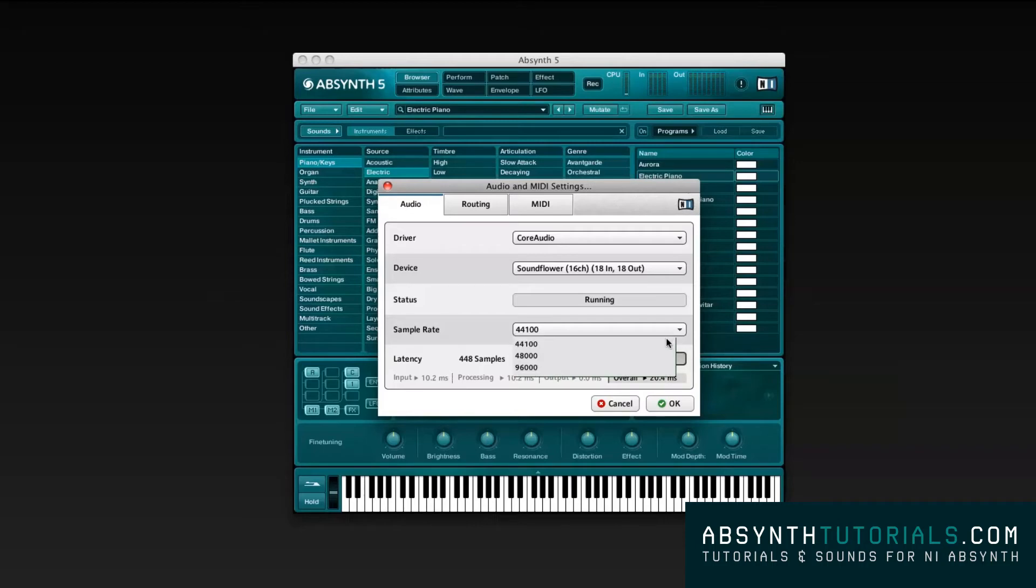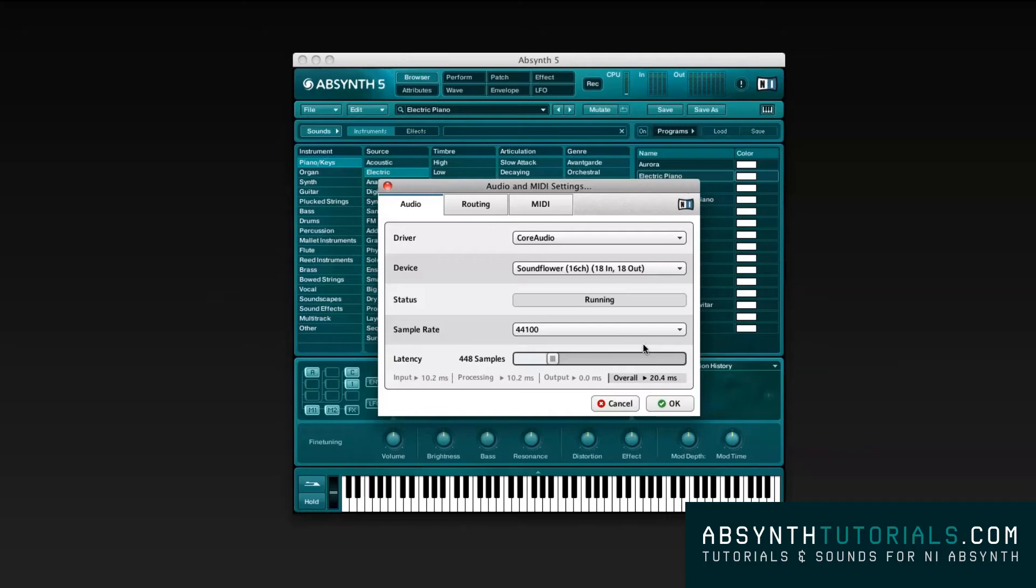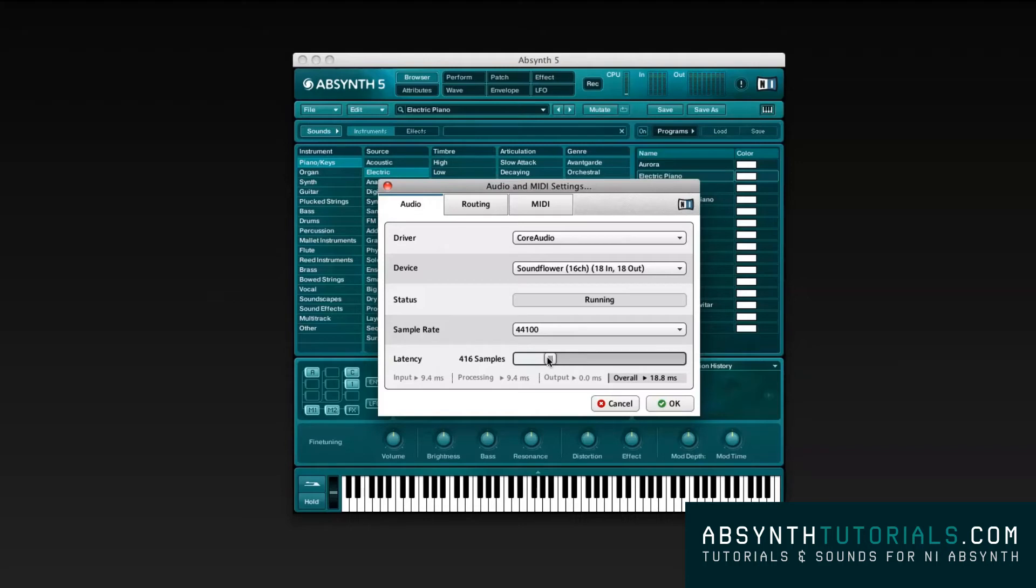The sample rate defines the number of samples per second that is taken from a continuous signal to make a discrete signal. Just remember that the more samples or information that is sent per second, the more your computer will struggle to obtain those samples. As for the latency, think of it as a delay from the exact time when your information is sent and the time that takes for that information to be processed.